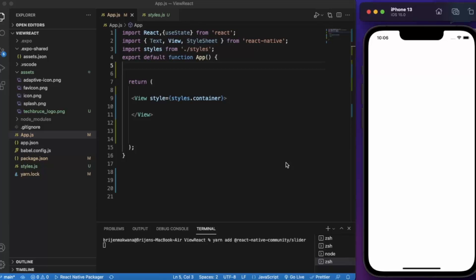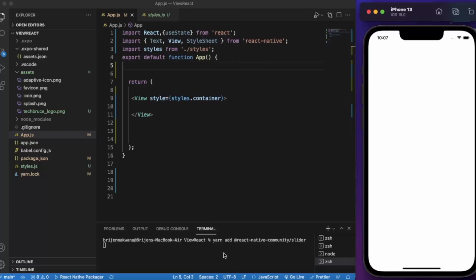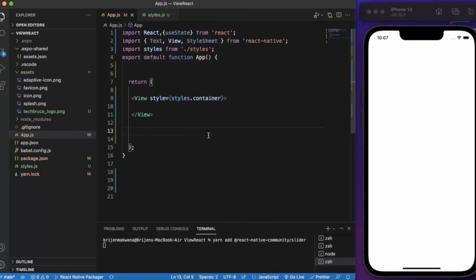In order to use the slider, you cannot import it from the React Native package because it's deprecated. You need to install it through React Native Community. Simply add this line to your console: yarn add @react-native-community/slider and it will install the slider.